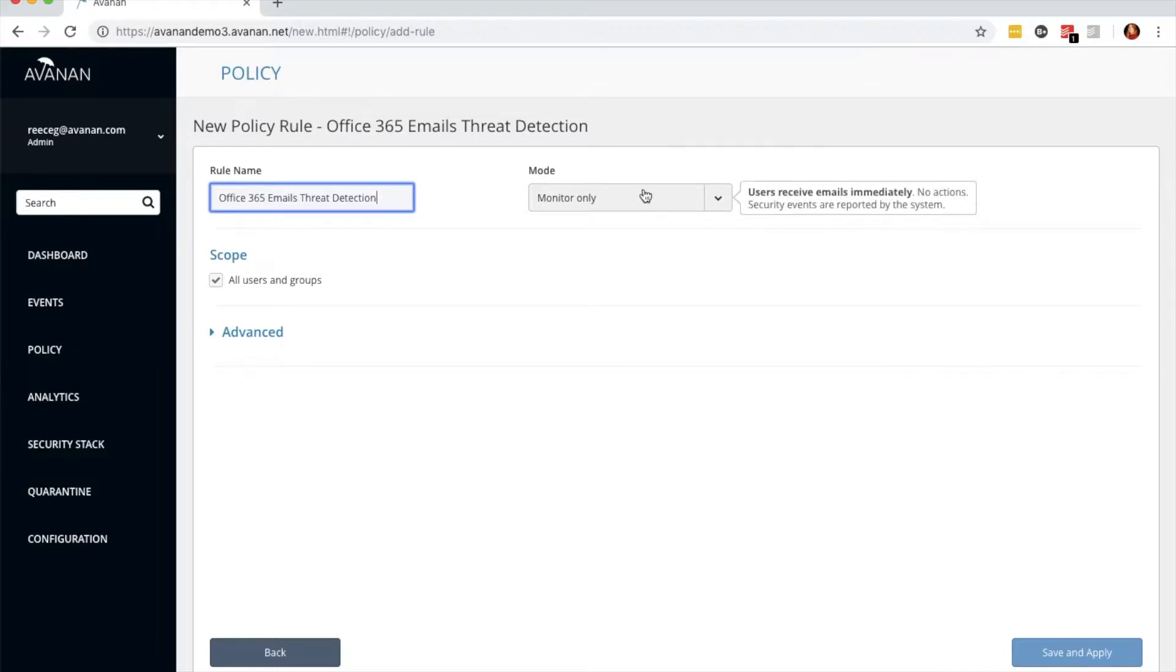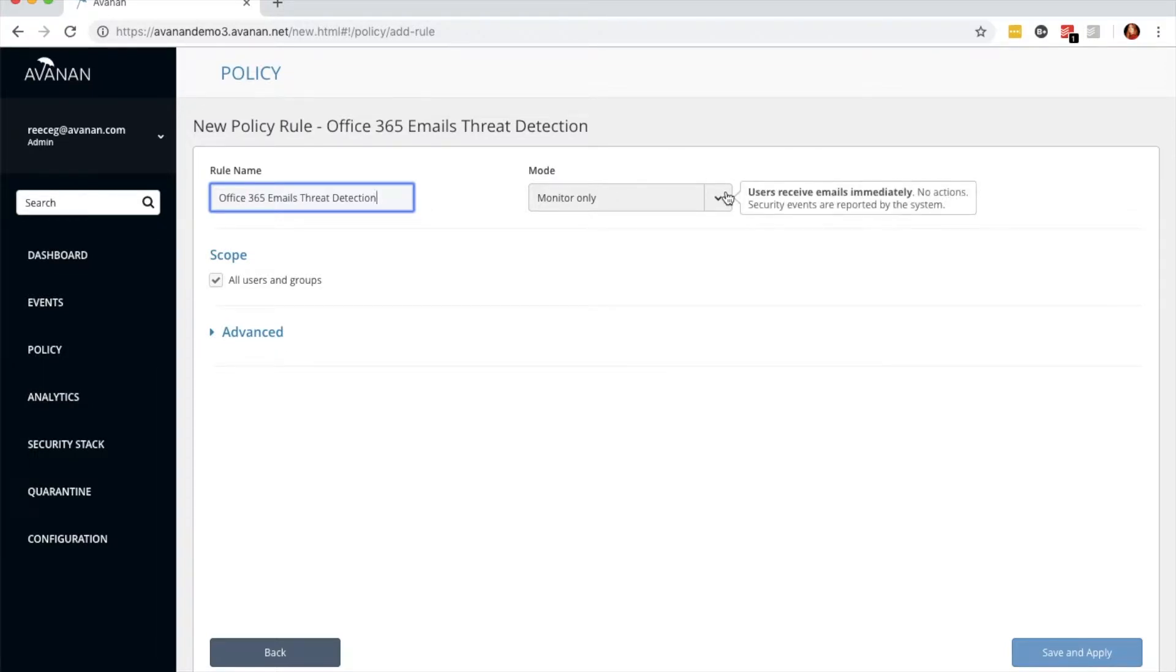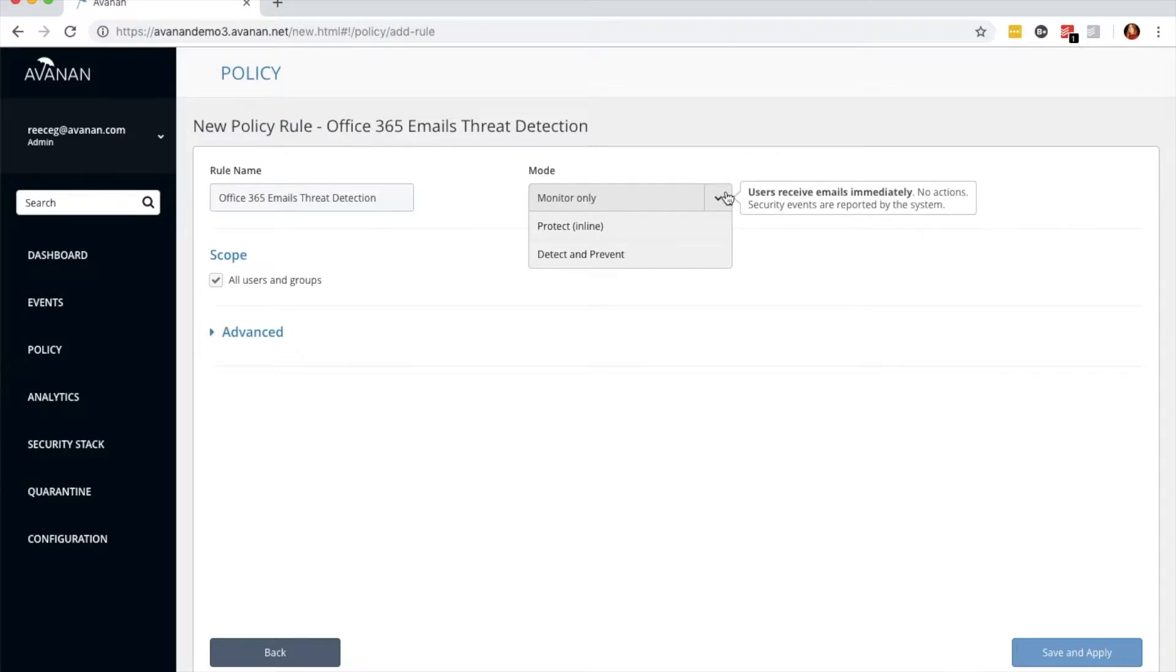Now I'd like to take some time to describe the different modes that this policy can run in. The first is monitor only. This is the most hands-on. If you want to take manual action after we scan, this is the mode for you.